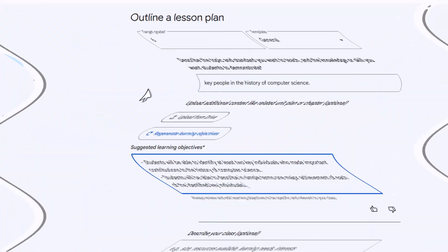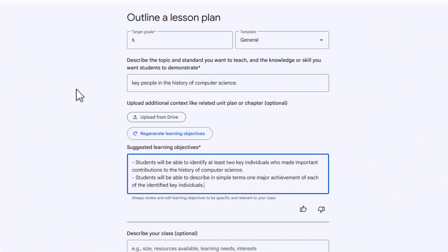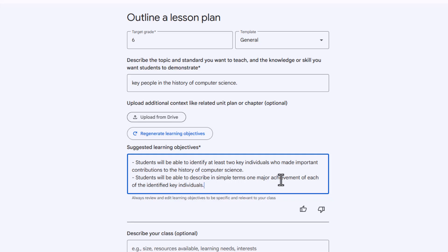So after generating the learning objectives, you can see the results. For our lesson, the objectives are that students will be able to identify at least two key individuals who made important contributions to the history of computer science, and students will be able to describe in simple terms one major achievement of each of the identified key individuals.